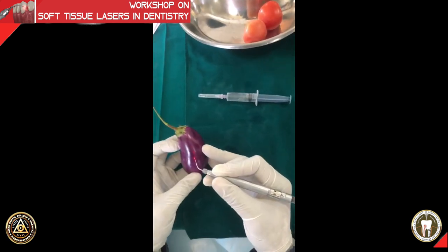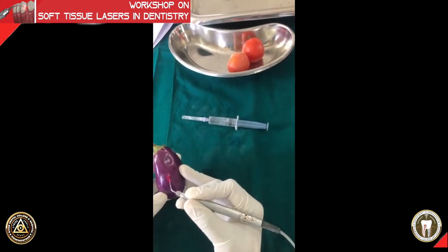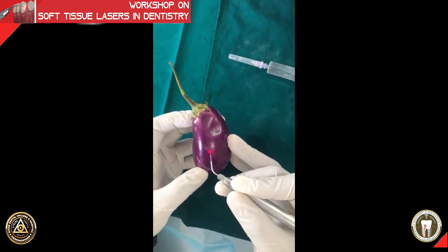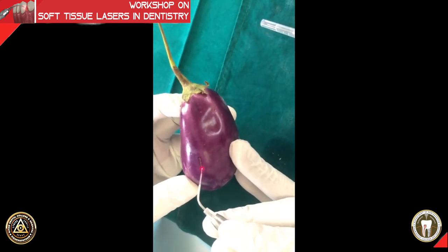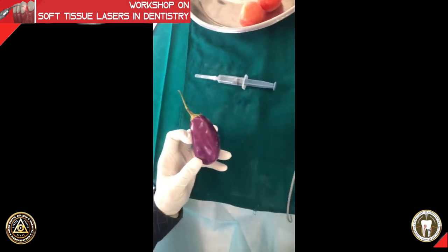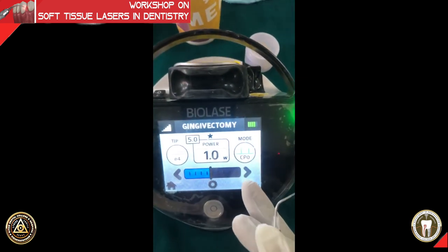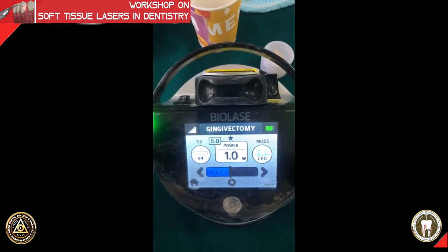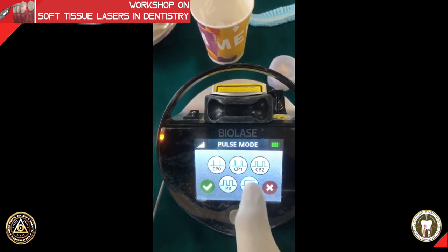Next we are going to start with the incision procedure. Sir is demonstrating in continuous wave mode at one watt. We are showing this so you can see the difference between continuous wave mode and pulsed mode later, and observe how different the cutting is when it happens.